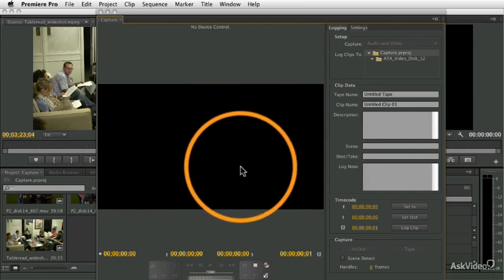If you had a like a little Blackmagic makes a little device that takes analog signals and turns them into digital signals and it connects via firewire USB or something.